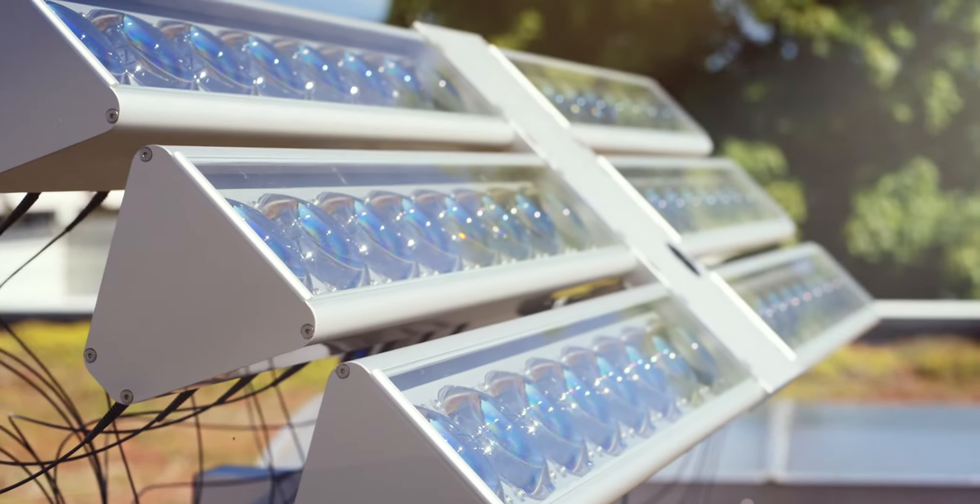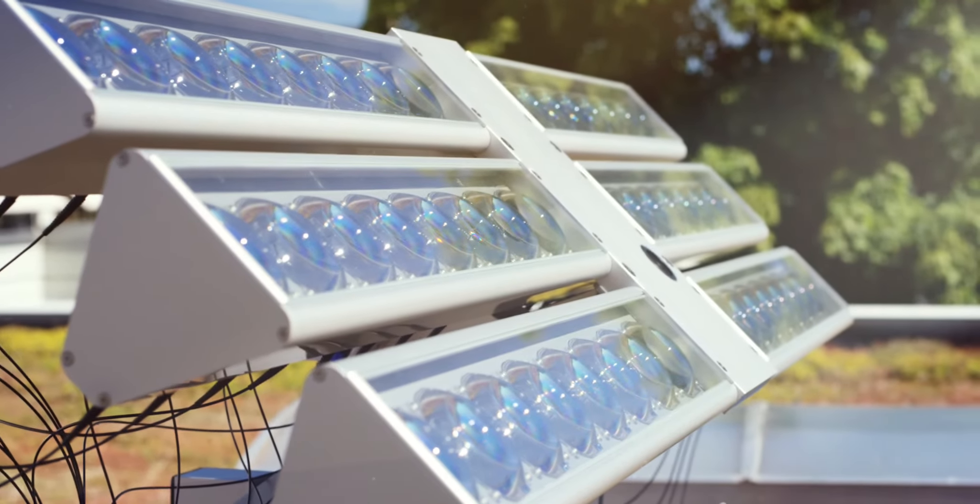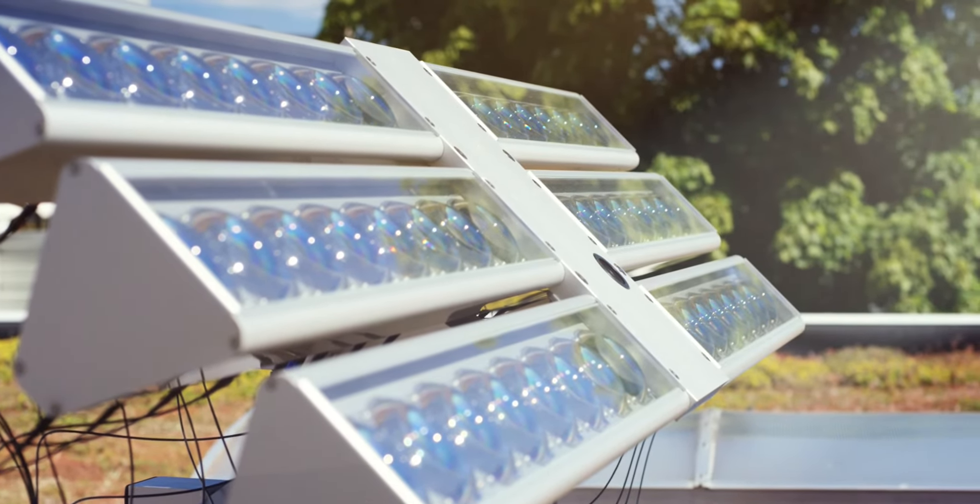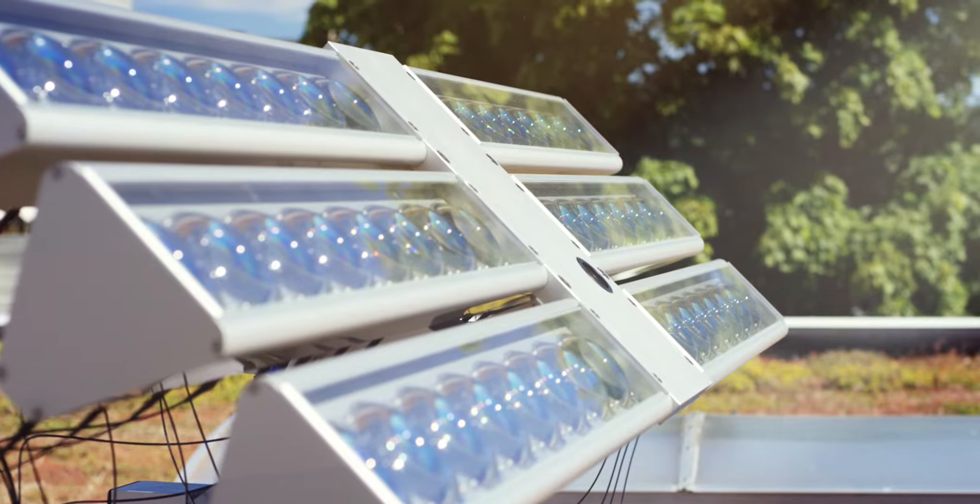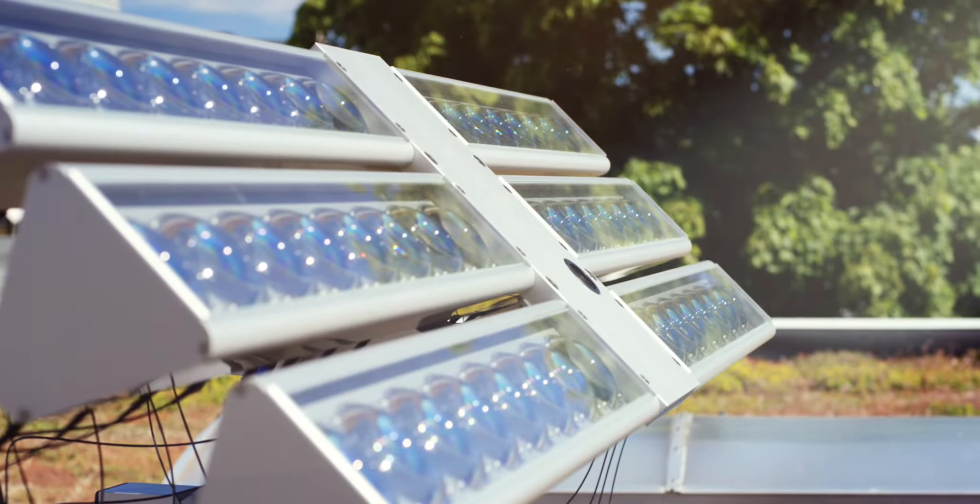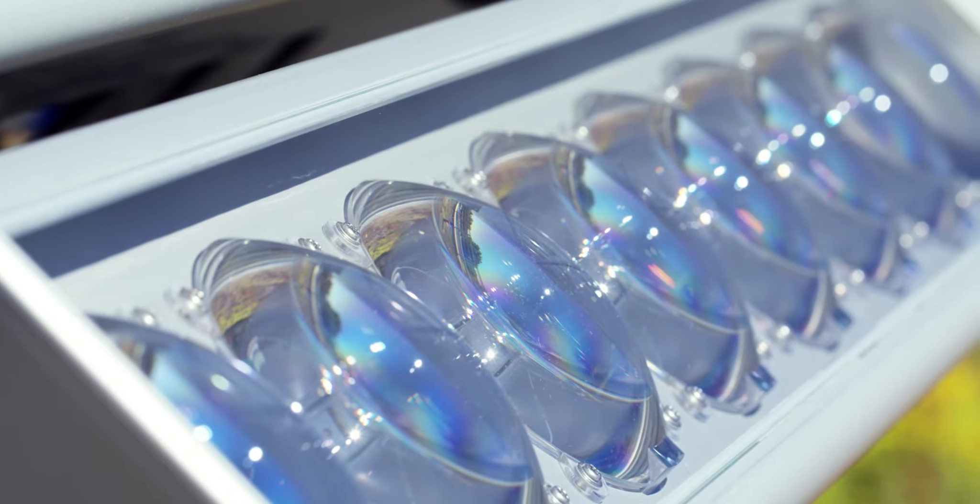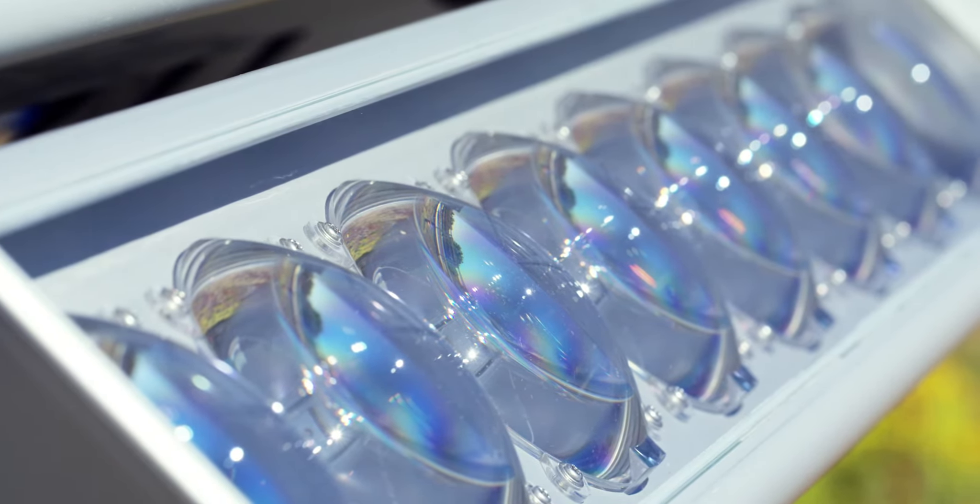Since 2003, Parans has brought natural light to the indoor environment with the help of its green, Swedish innovation, the Parans system.